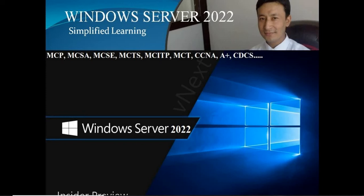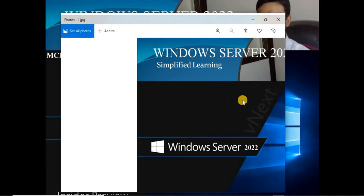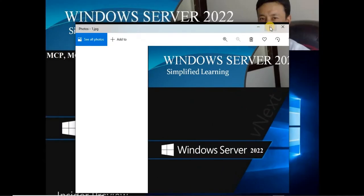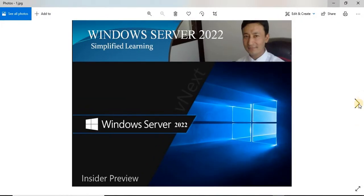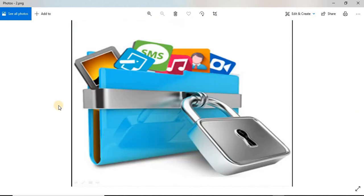Let's start with App Locker - the meaning of App Locker, how it works, what are the prerequisites. App Locker is one of the most important features provided by Microsoft.